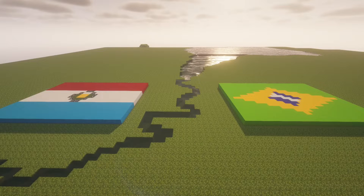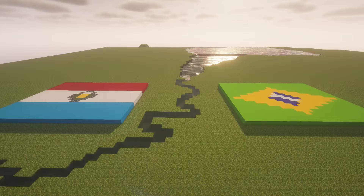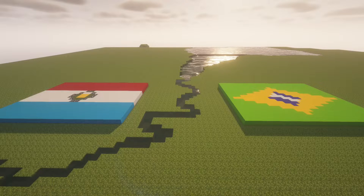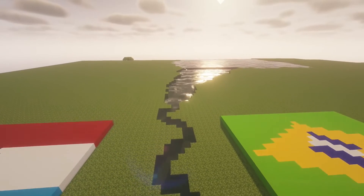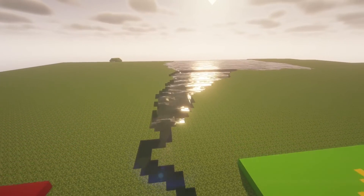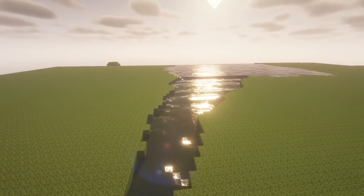Hi, my name is Liam, and this video is a model I created in Minecraft of the Itaipu Dam. This is the Paraná River, and it divides Paraguay and Brazil. This river provides water for the power that is generated by the dam.